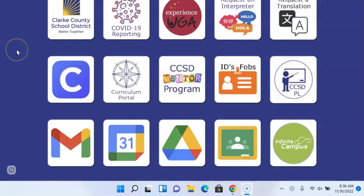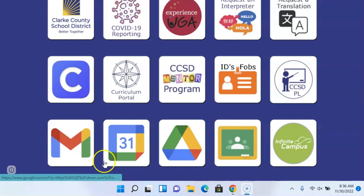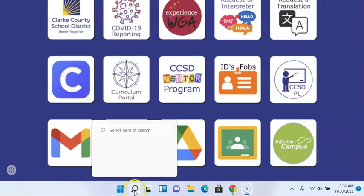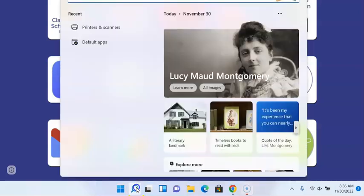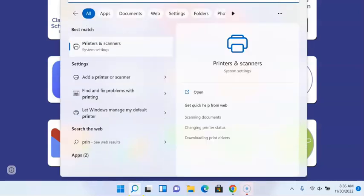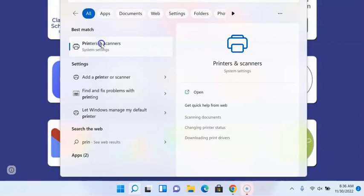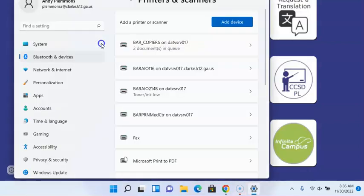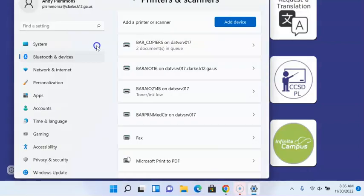This is how you add a new printer on your new computer. You're going to go down to your magnifying glass at the bottom. And then in your search box, you're going to start typing in printer. Click on printers and scanners.